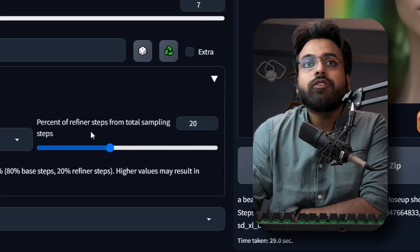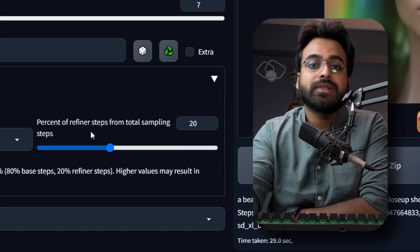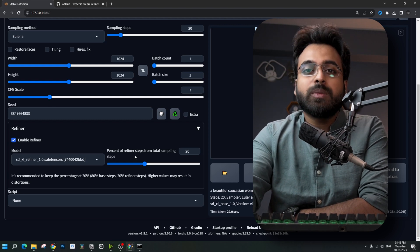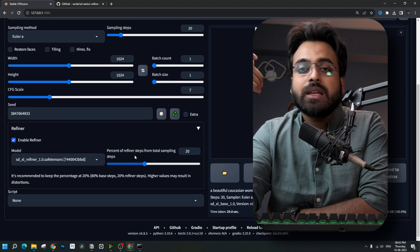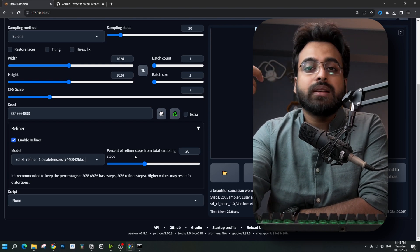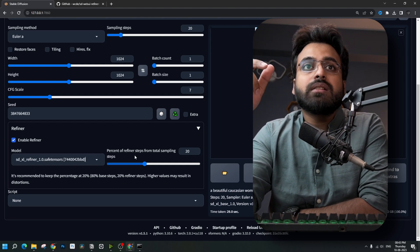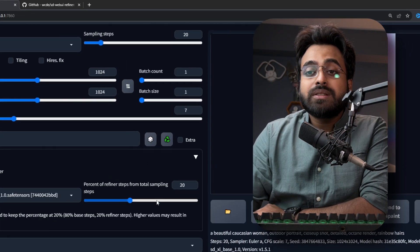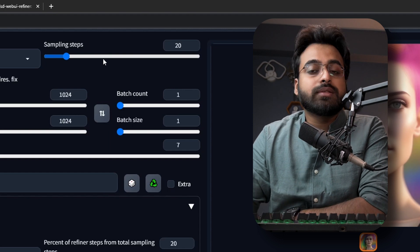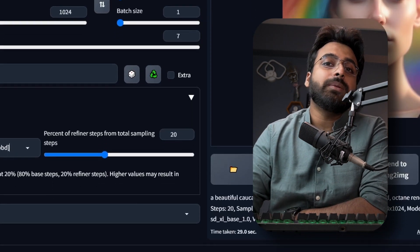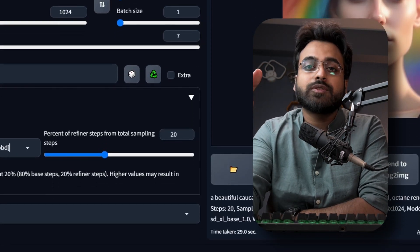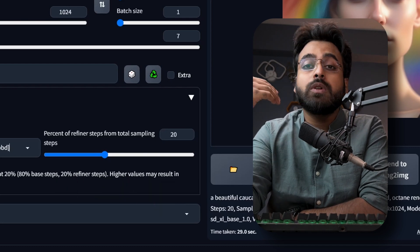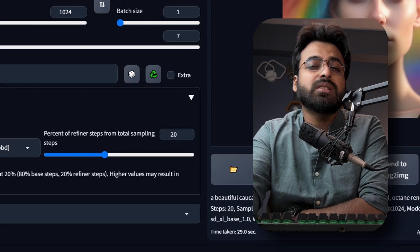It is actually the percent of refiner steps, not the number of steps like in ComfyUI or the image-to-image method. In Automatic1111 you choose the number of steps the refiner model is applied, but in this extension it is the percent of refiner steps. So if the base model sampling steps is 20 and you choose 20% in the extension, that is actually five steps for the refiner — not 20 steps for the base and 20 for the refiner.